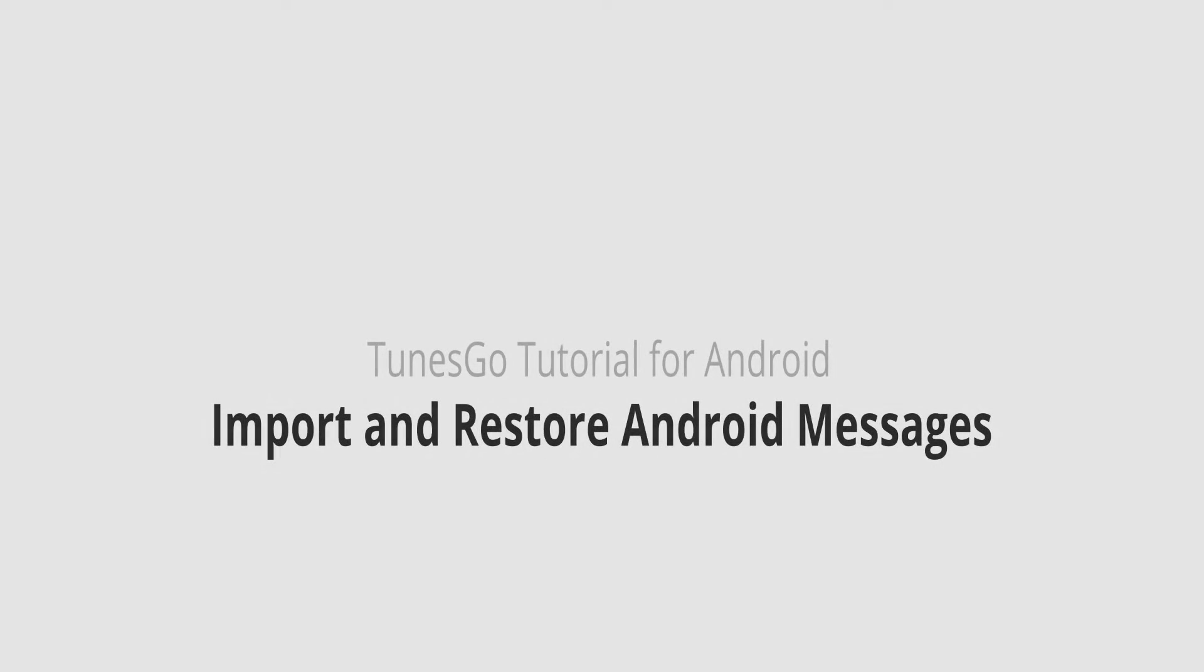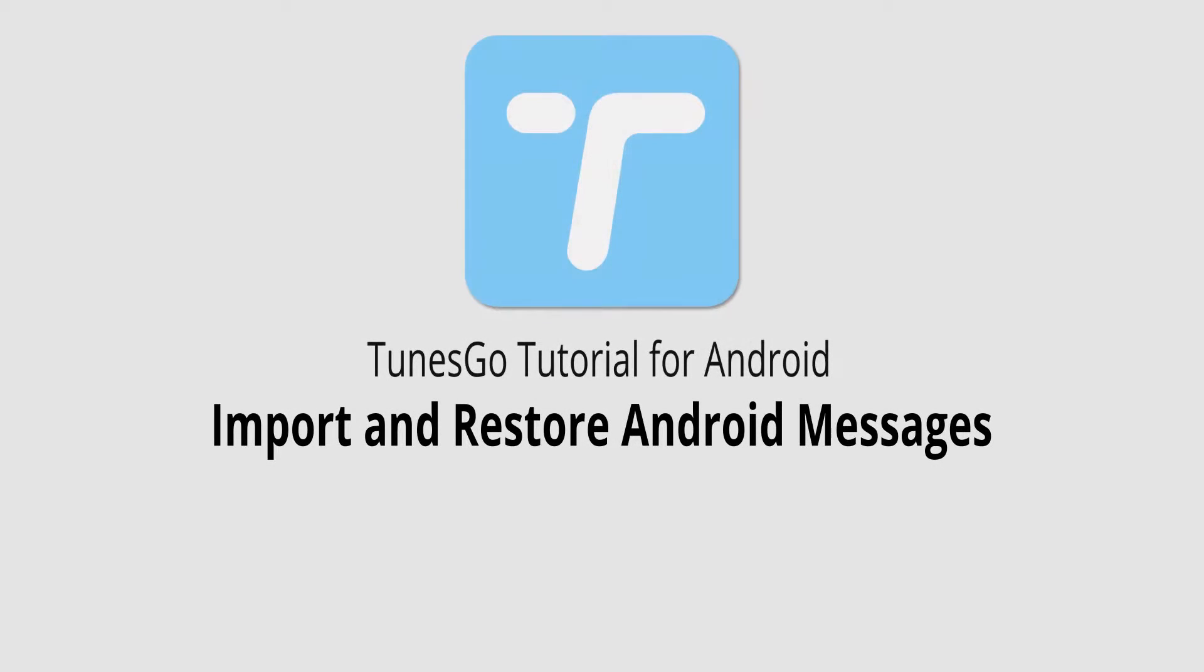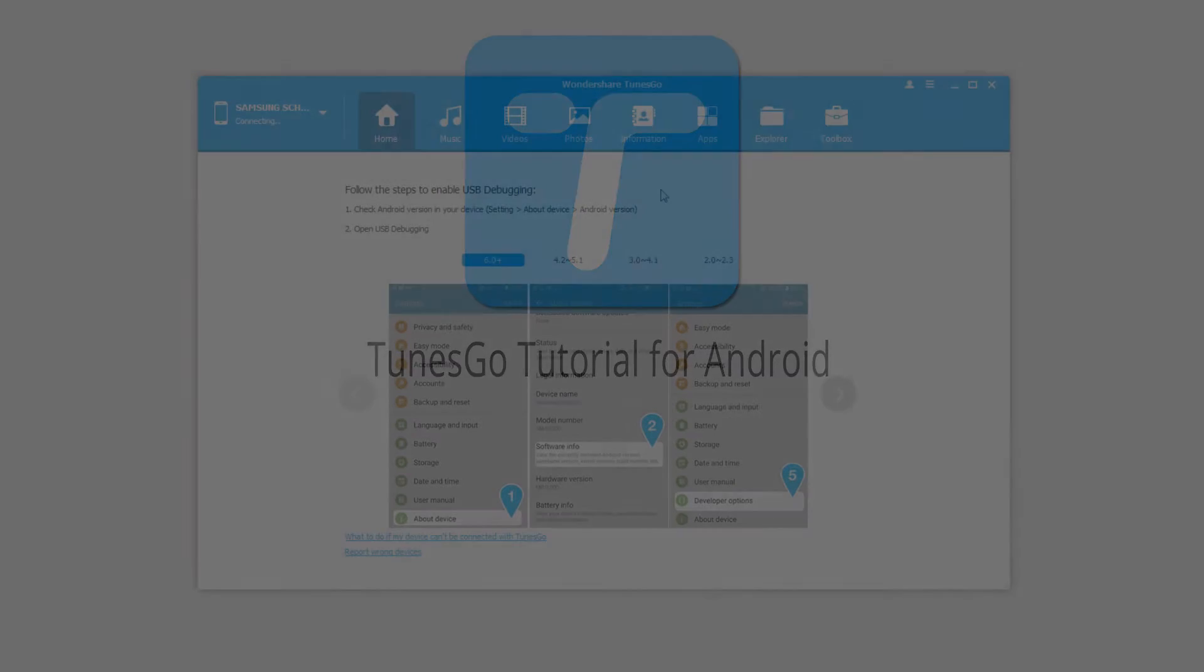Hello everyone, in this video I'll be showing you how to import and restore Android messages using Wondershare Tunes Go.